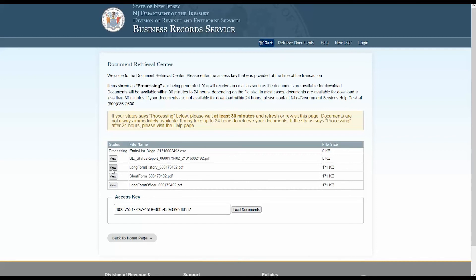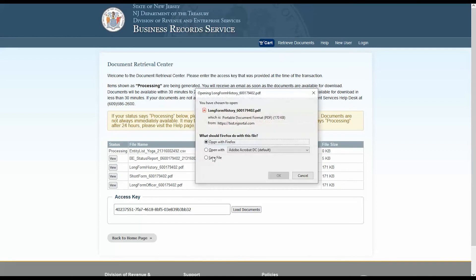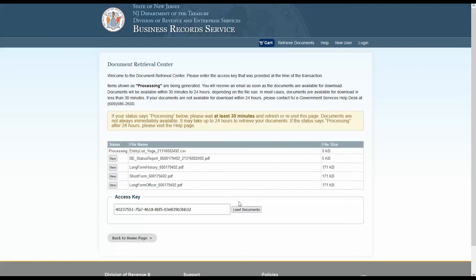To download your documents, use the View button for each document, and then download each PDF after they open. The View button only opens documents, it does not download them, so please be sure you download each file.